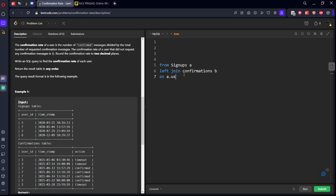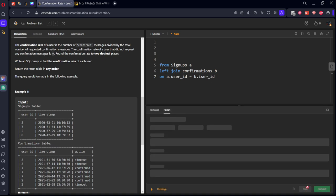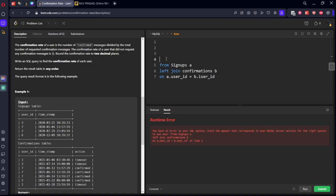A dot user ID equal to B dot user ID. Okay, we need to keep select statement.